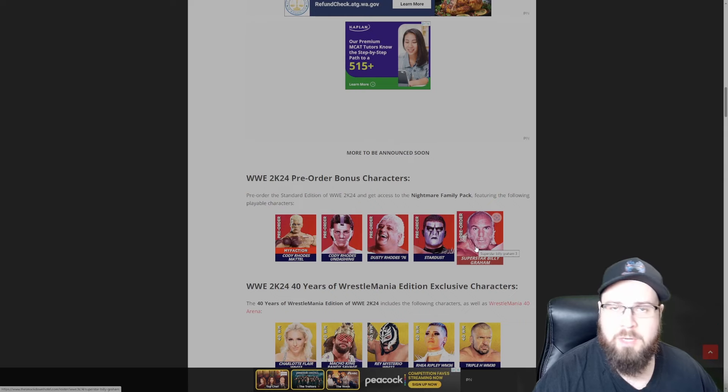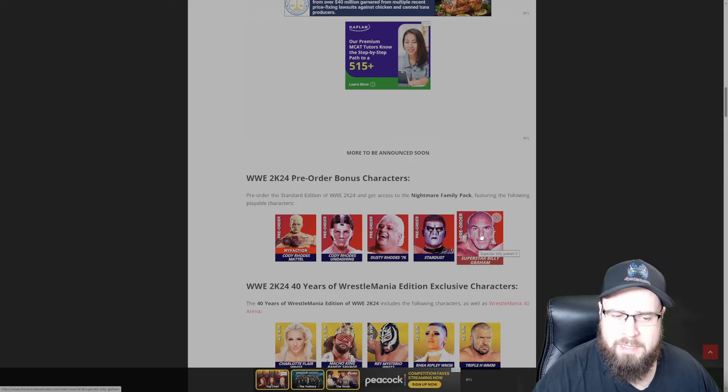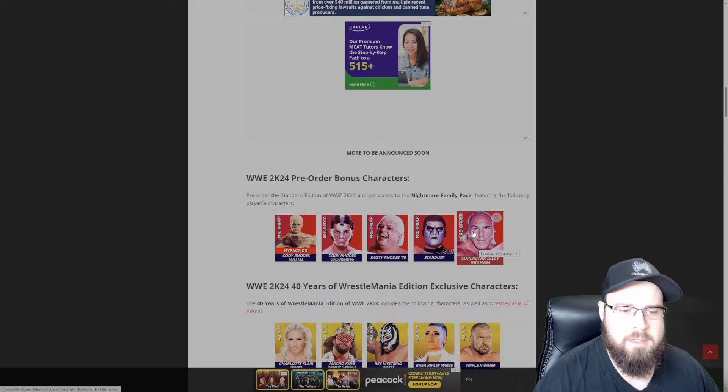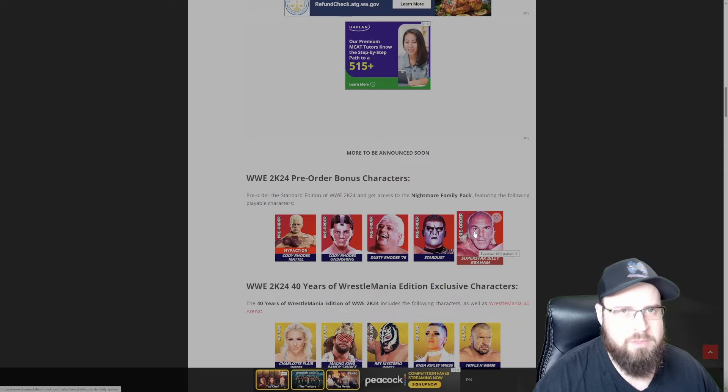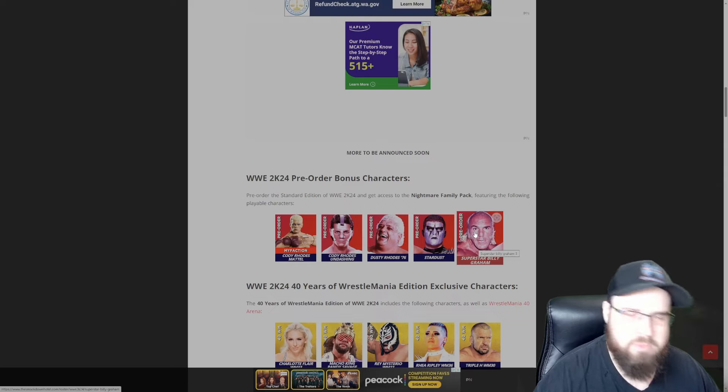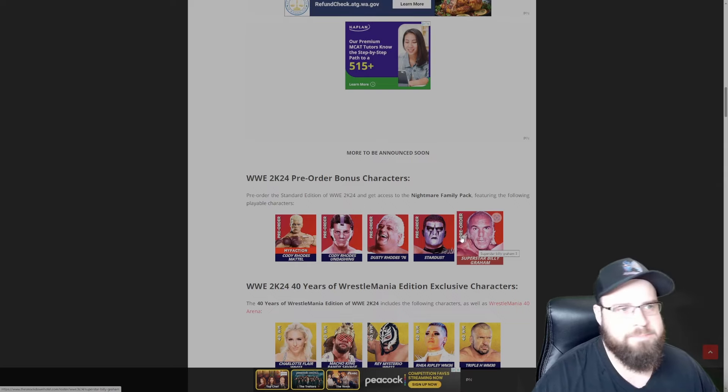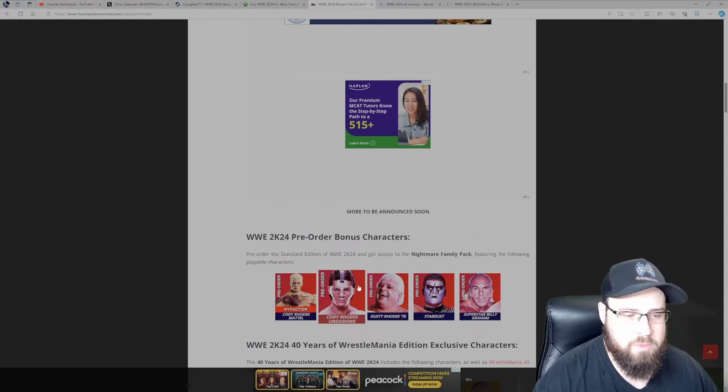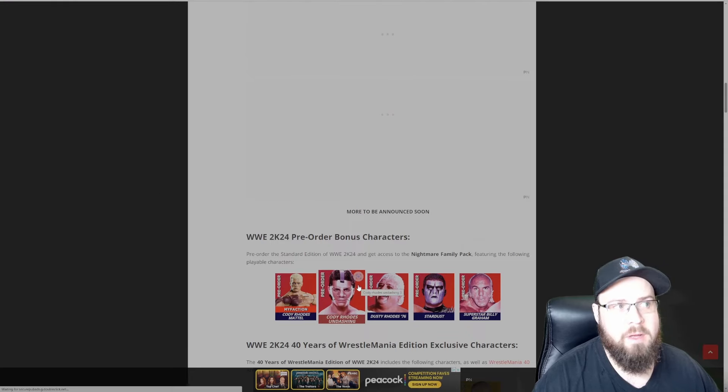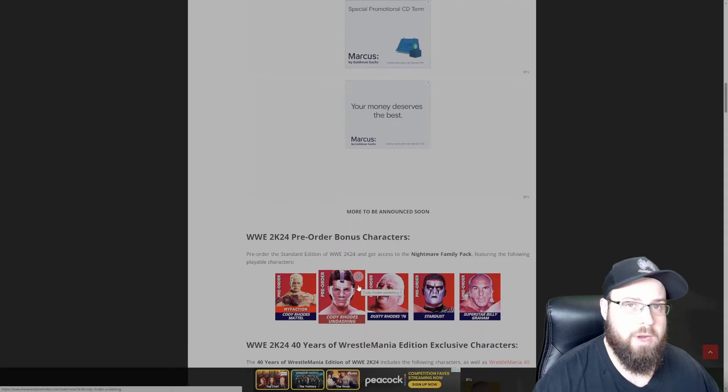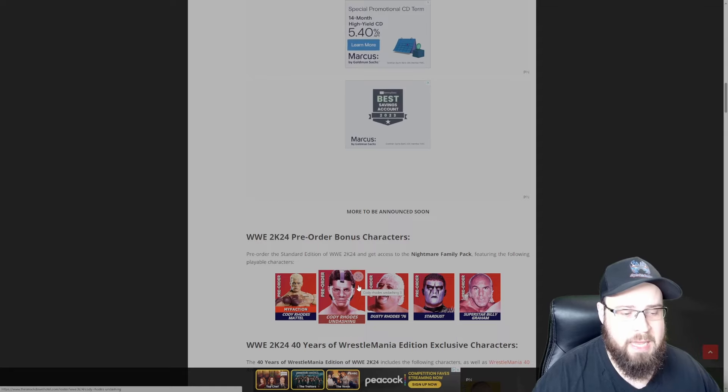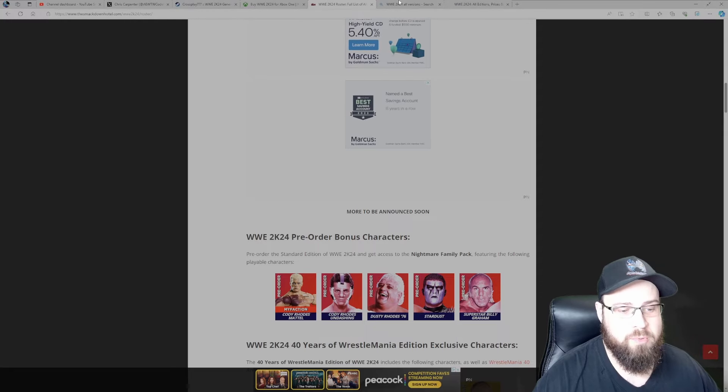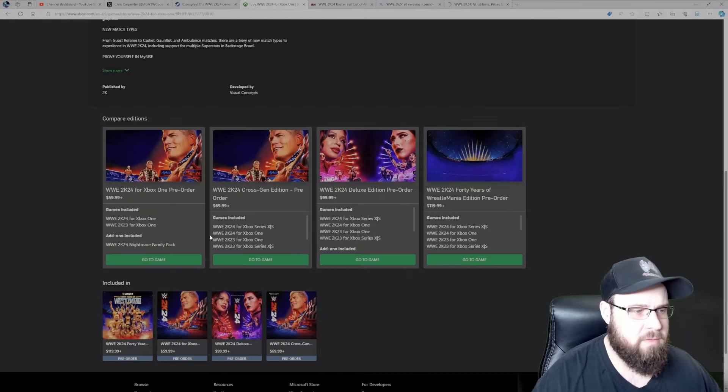A lot of us are like, why is he in here? Some were saying that it was supposed to be Goldust, but the fact that he's in AEW, obviously they can't use him. Alright, so that's what comes with the standard PS4 and Xbox One versions of the game for $60 if you pre-order.